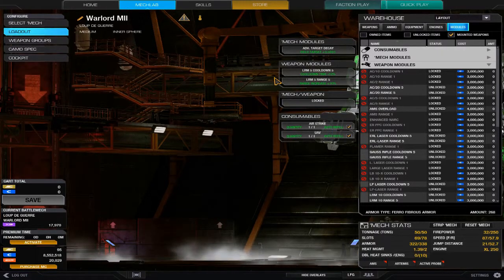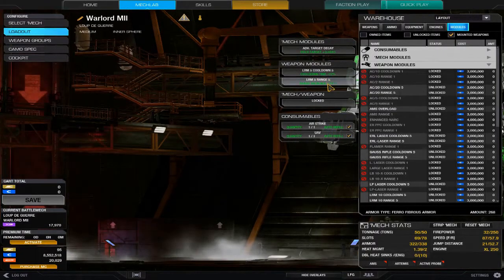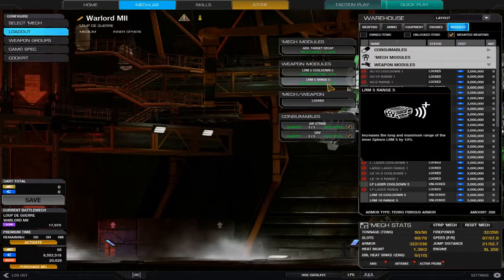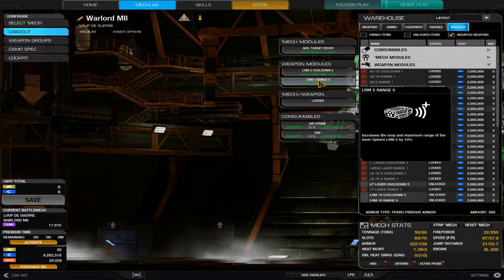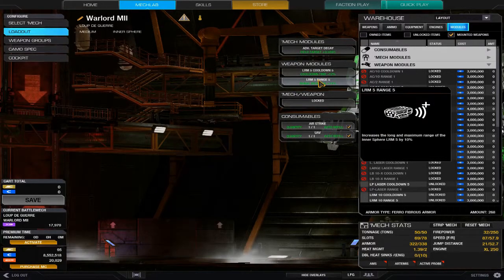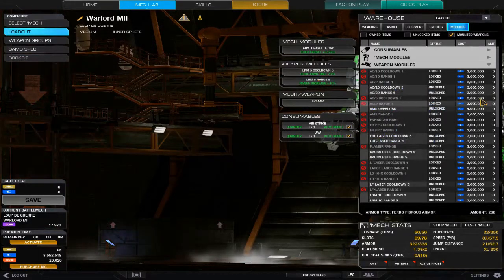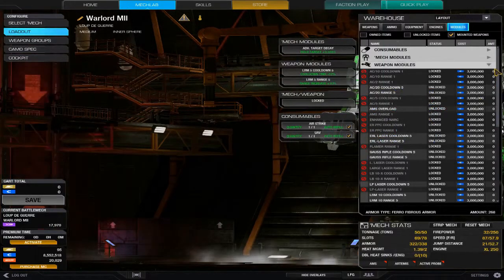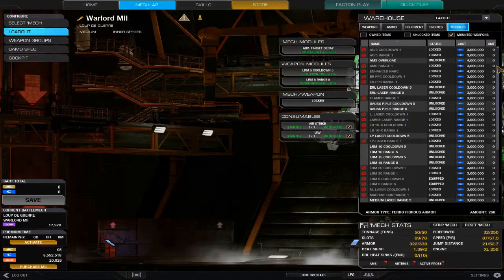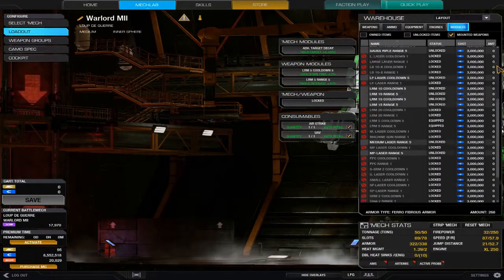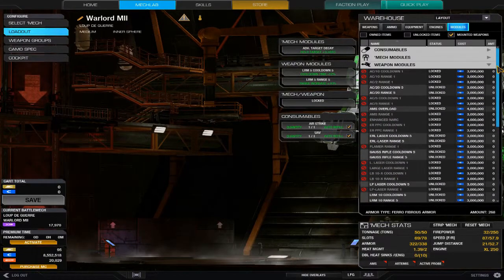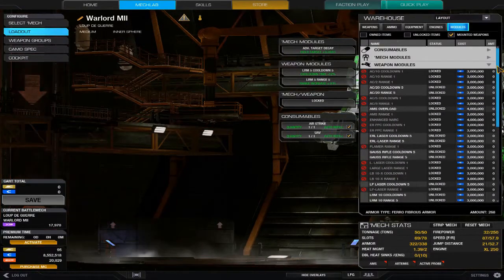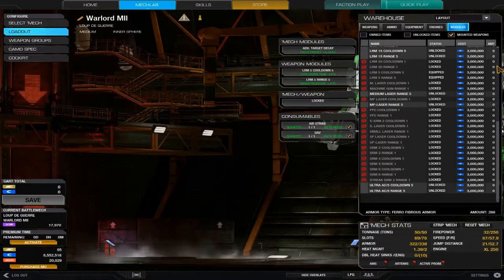While they don't do a whole lot of damage altogether, a continuous stream of them does demoralize enemies. So I decreased the cooldown by 12 percent, increased range by 10 percent. Since that's my main weapon, even though an extra hundred meters doesn't seem like all that much, I decided I wanted that.